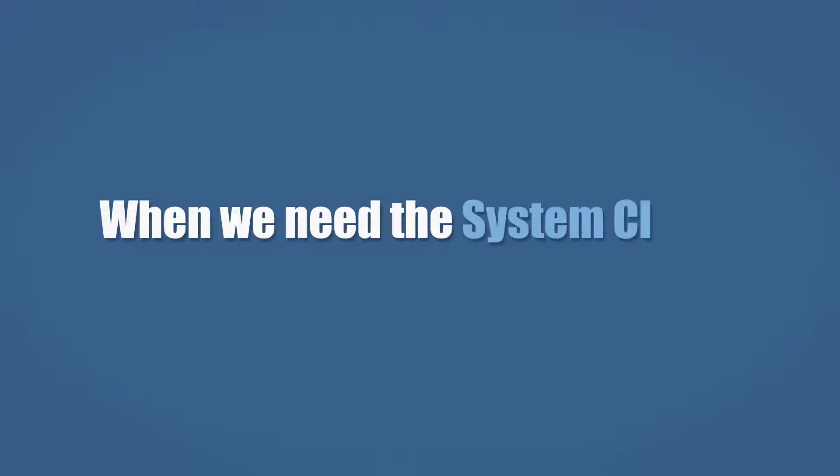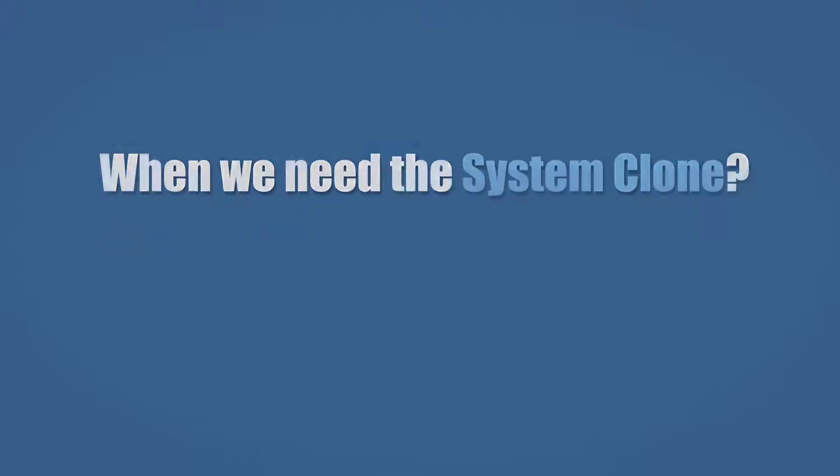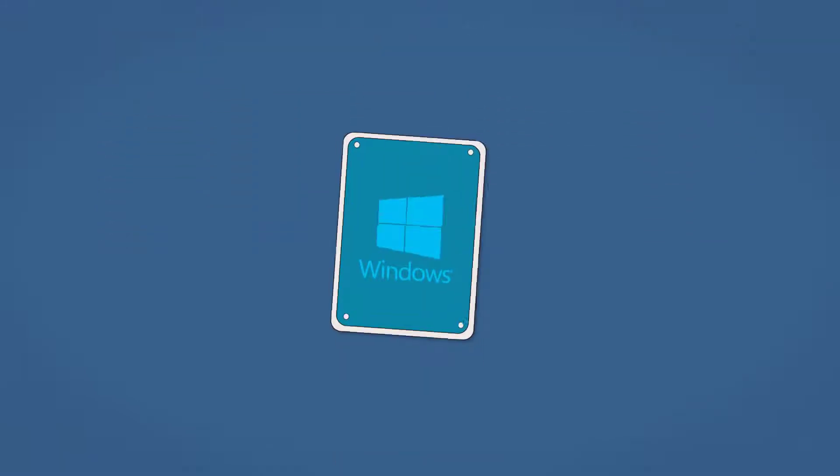And what time we need the system clone option? There are two specific cases where system clone works like charm.